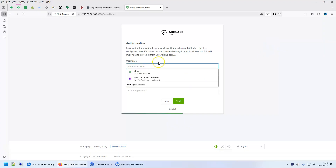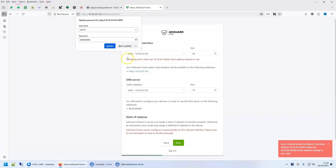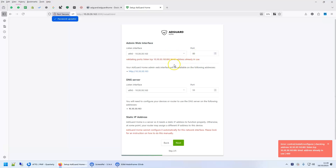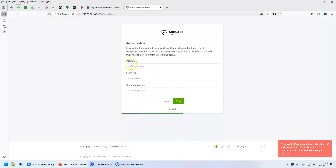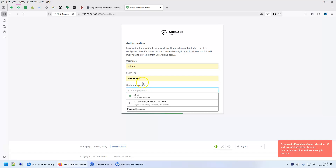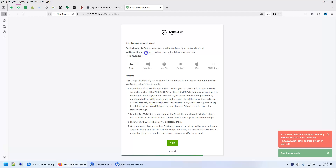Click Next, then you can give a username and password. On the next step, port 80 is already in use, so you can use any other port — port 83 is fine. Click Next again, enter your password again, and proceed. It will then show you how to configure your device, which I'll walk you through. Finally, click Open Dashboard.